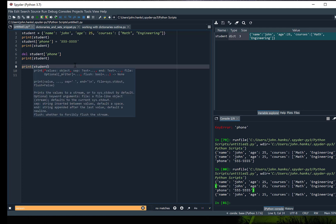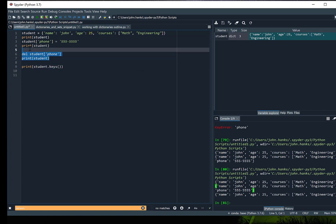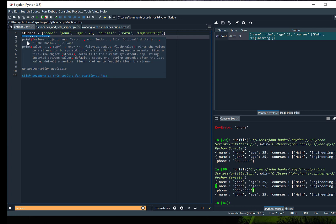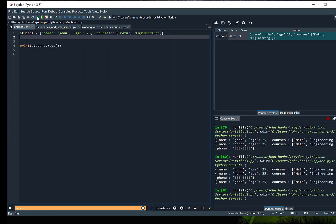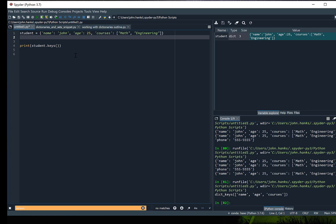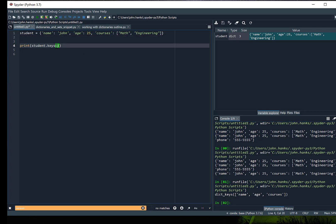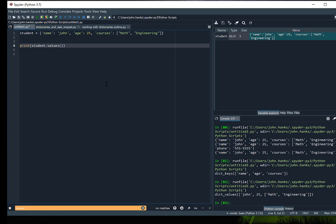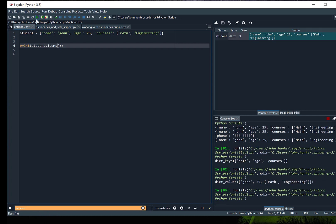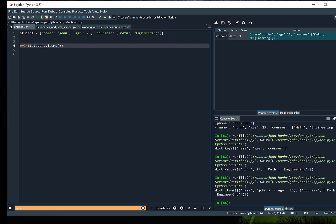Some other attributes and ways to work with dictionaries: if we wanted to print the student keys, we can add the keys method and show the output — we have name, age, and courses since I deleted phone. The same thing if we wanted to show the values — we use a values method and output the values. There's also a method called items, and you can see it lists all the dictionary items as key-value pairs. Notice that they're in tuples.